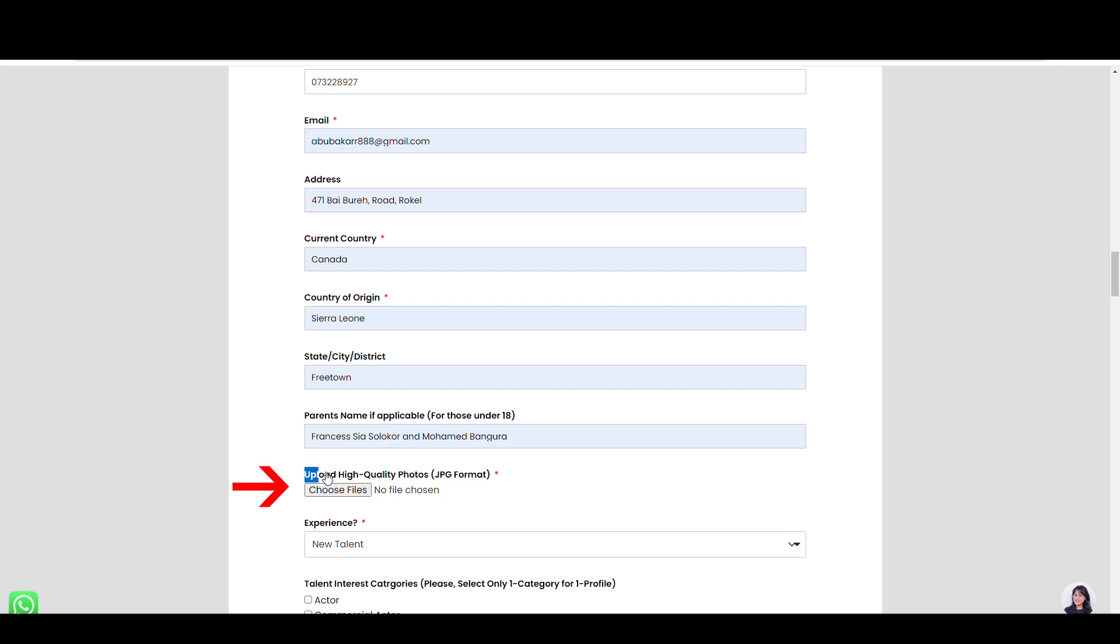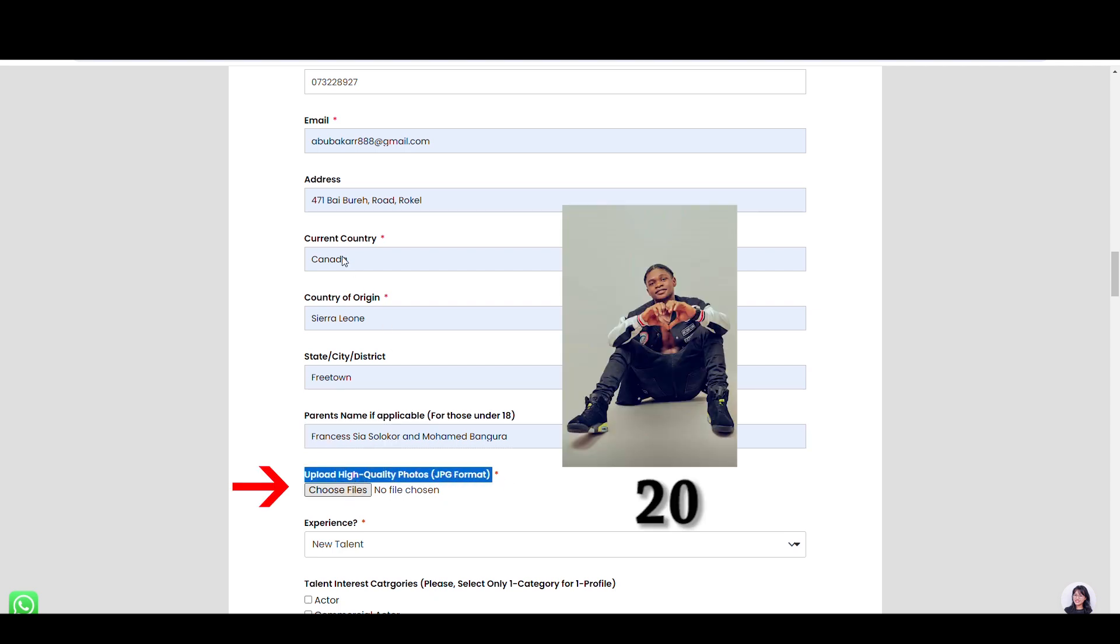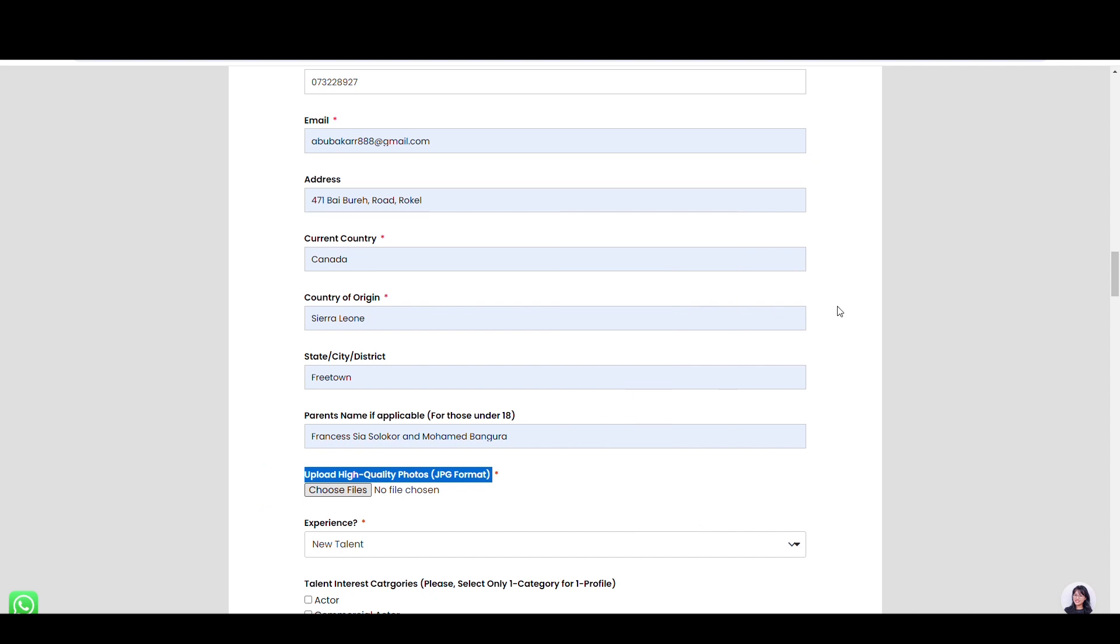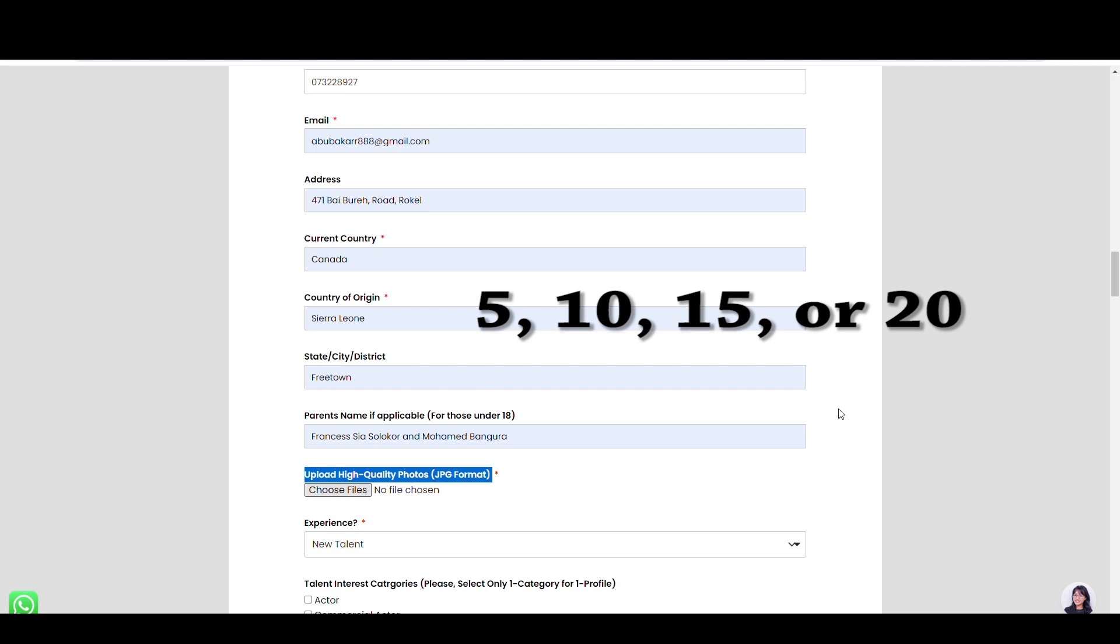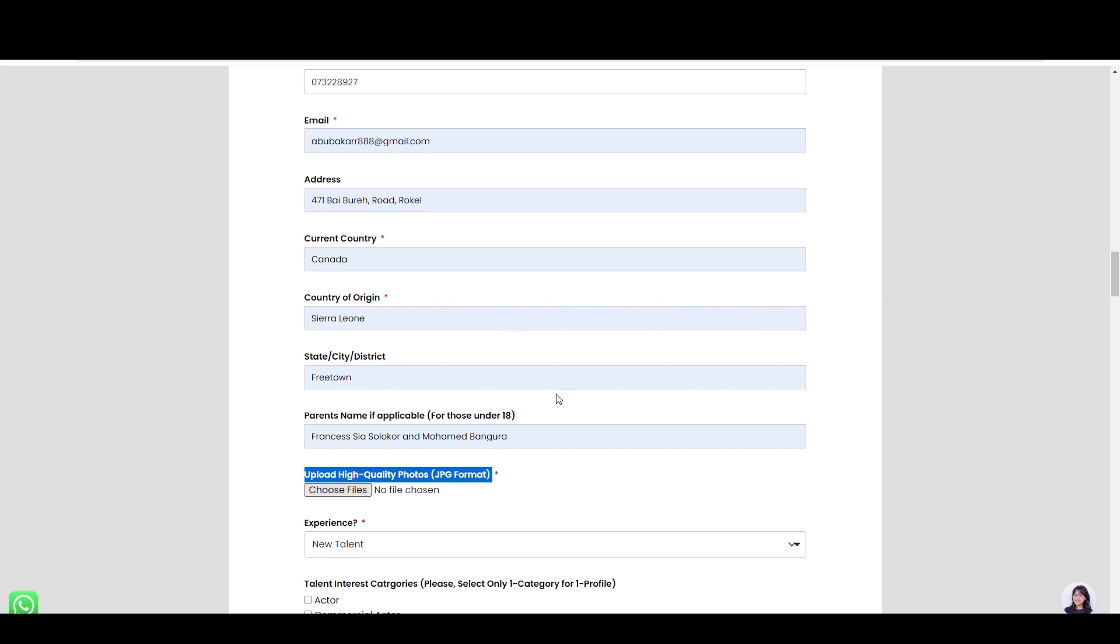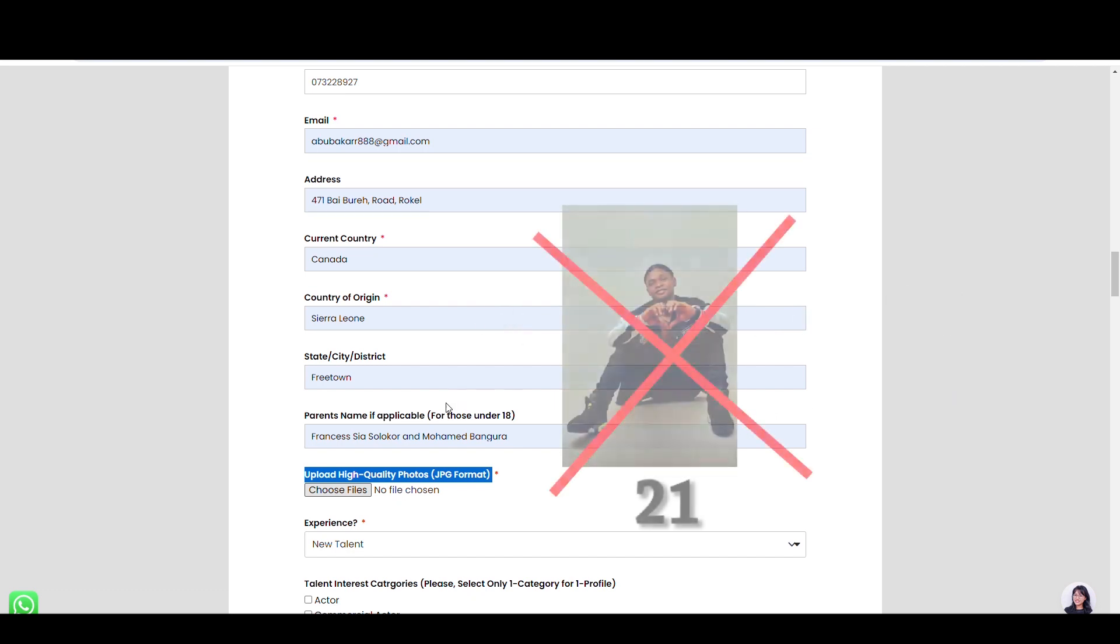Here, you should upload a maximum of 20 high-quality photos in a JPG picture format. Whether you upload 5, 10, 15, or 20, the photos should not be more than 20.